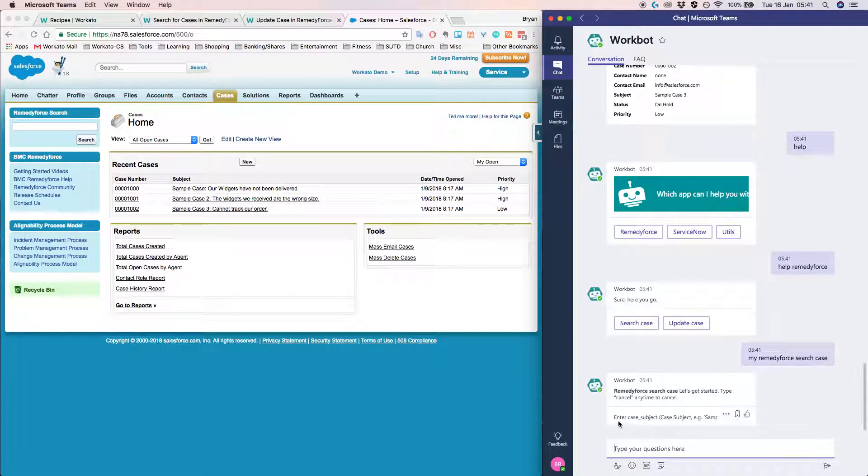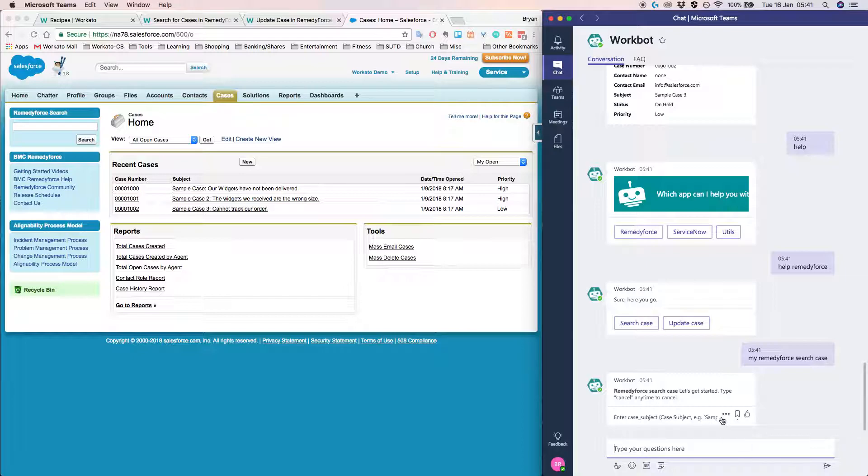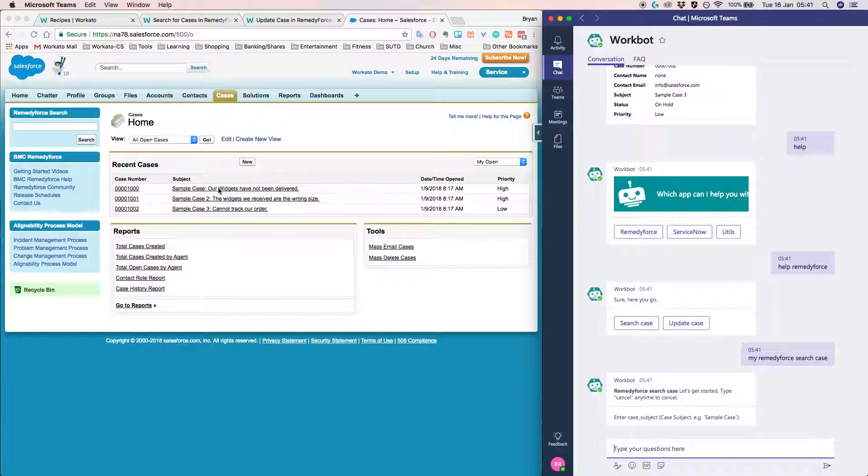And realize that Workbot is quite smart. It basically prompts me. It asks me to enter the case subject and gives me some examples. So in this case, the way the search is set up, it's basically going to do a free text search based on the subject.